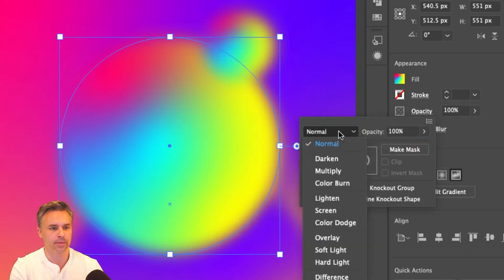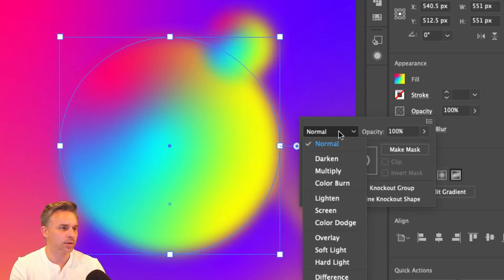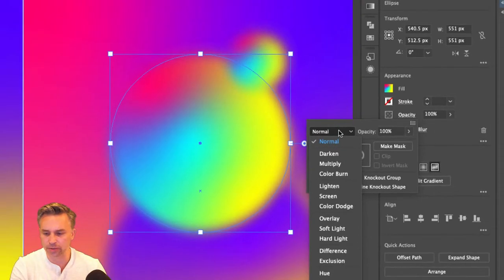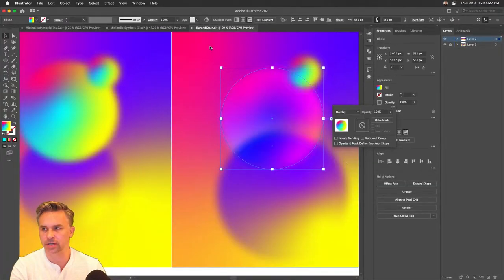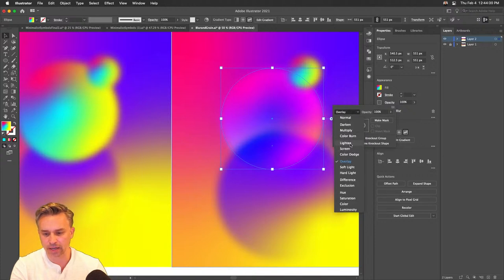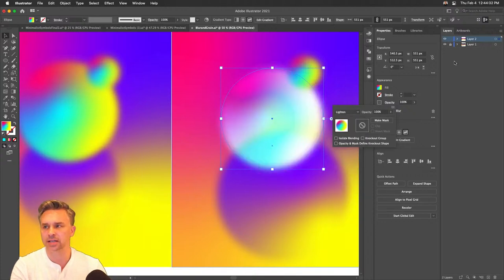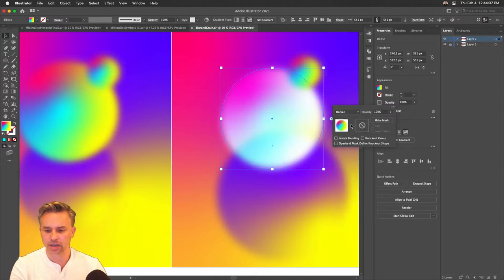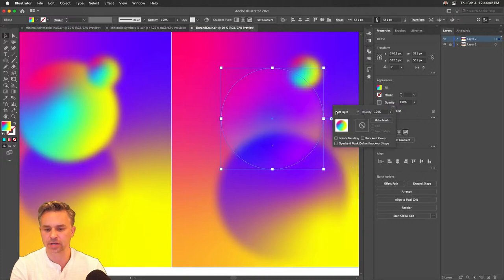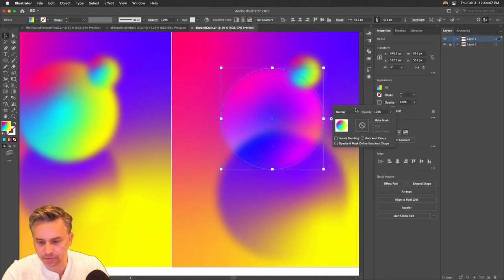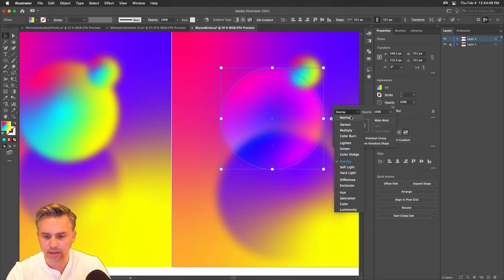I've changed the blend mode to Overlay. I can change it to Lighten — it keeps the light colors and drops the dark ones — or Darker, which keeps only the dark colors. Feel free to play with these blend modes. I'm not sure I'm getting the best special effects this way.